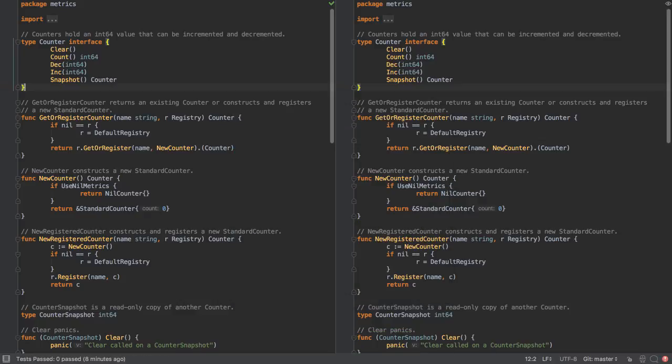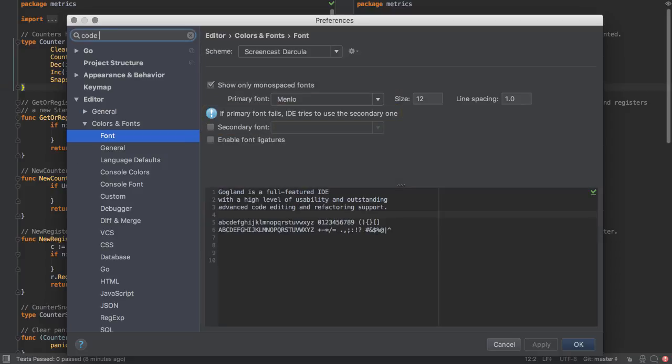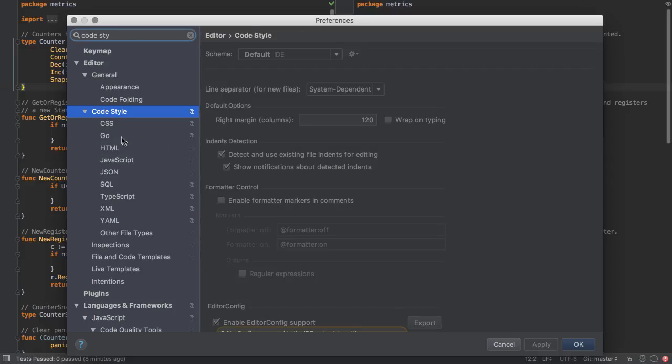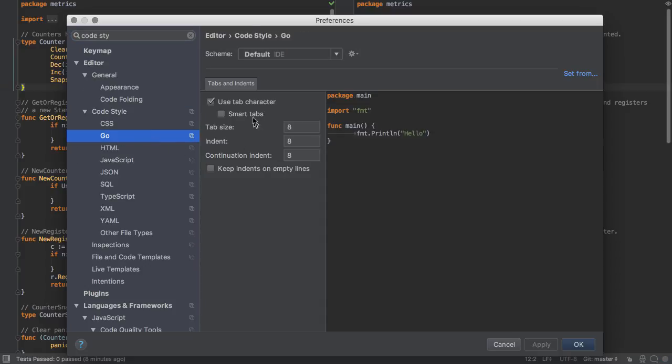In terms of code formatting, if we go to code style, we can see that we have code style which is similar to go format with different options in terms of tabs, indention, etc.